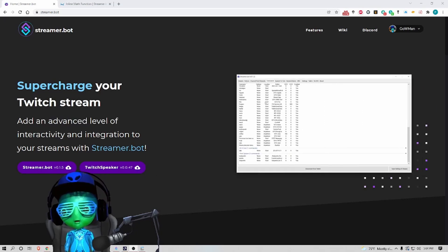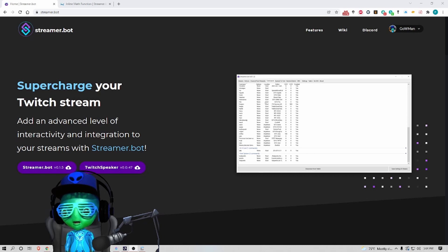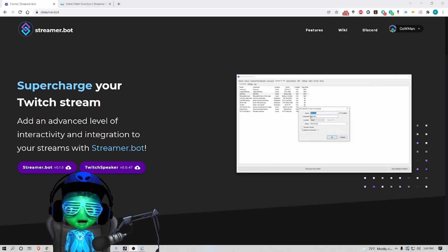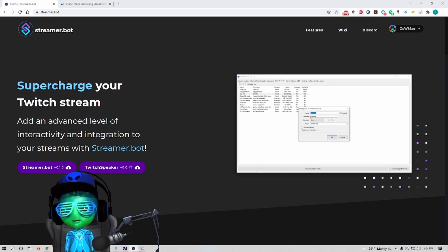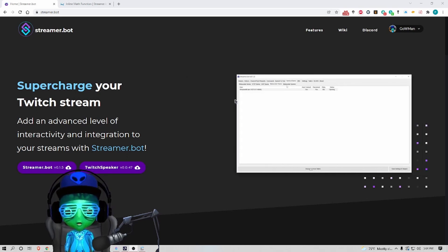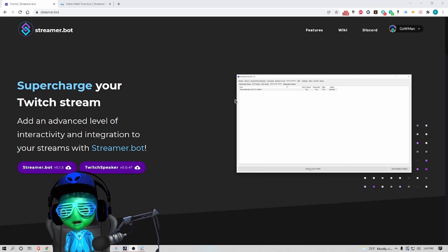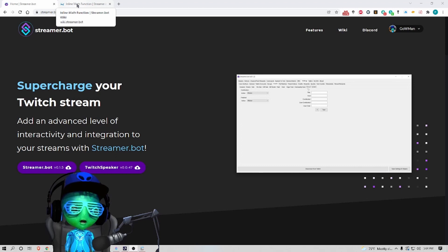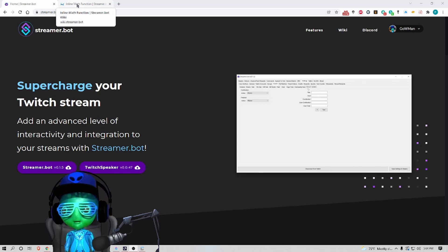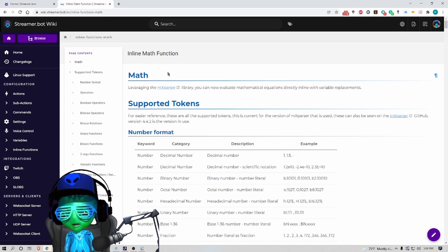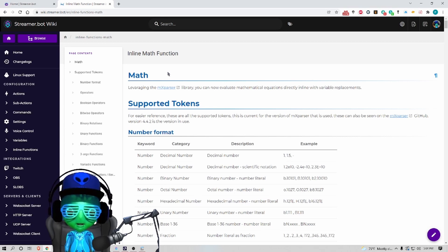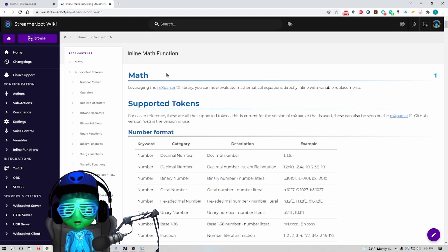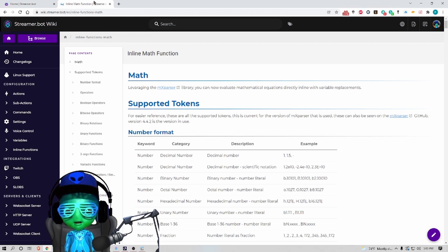What's up everyone, coming here with another tutorial. By now I'm sure everybody knows Streamer.bot 1.5 dropped, so with that we got new features and we got a very special add-in first inline function which is math. I decided that we were going to test this math and really push it to its limits, and we created the hydrate redeem.